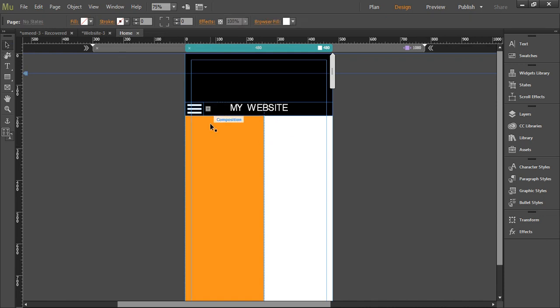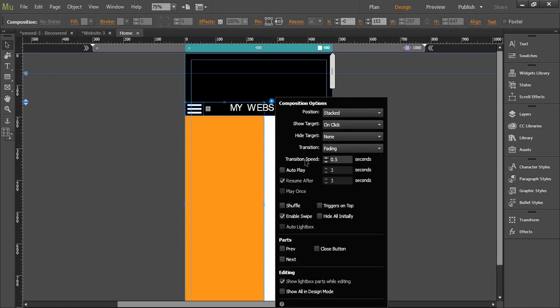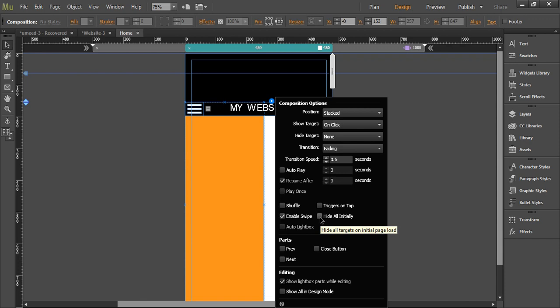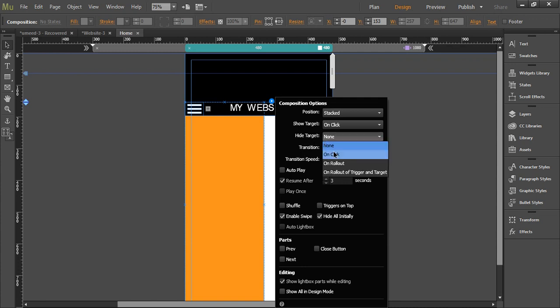We'll change some settings of this composition box. Just select this composition, select this blue circle. Now we are going to change some options over here. We'll click hide all initially. What it will do is the menu will not appear automatically by default. The target will be shown on click, that is when you click this menu the orange bar will appear. The target will be hidden again on clicking.